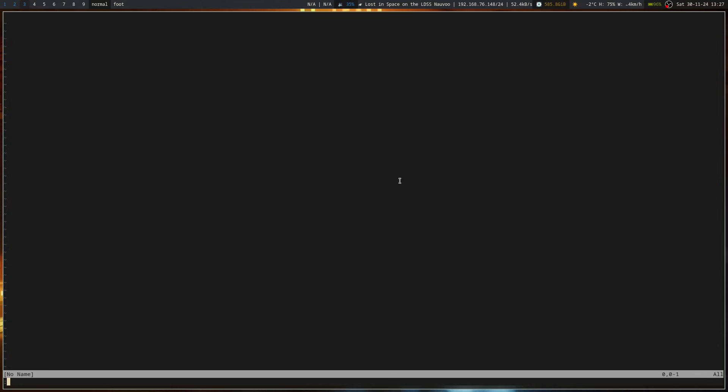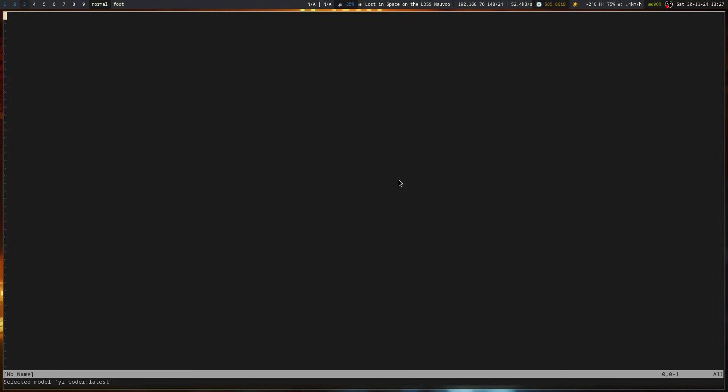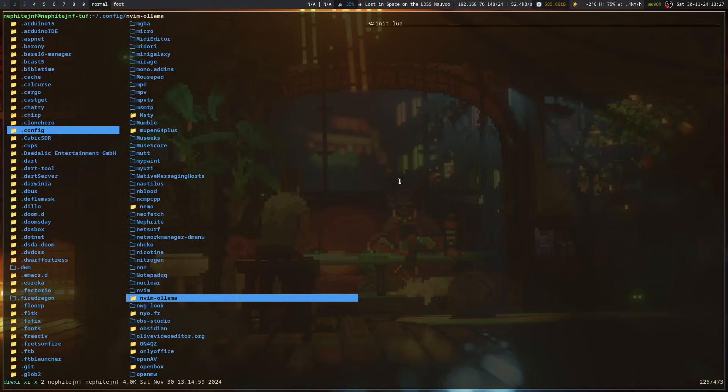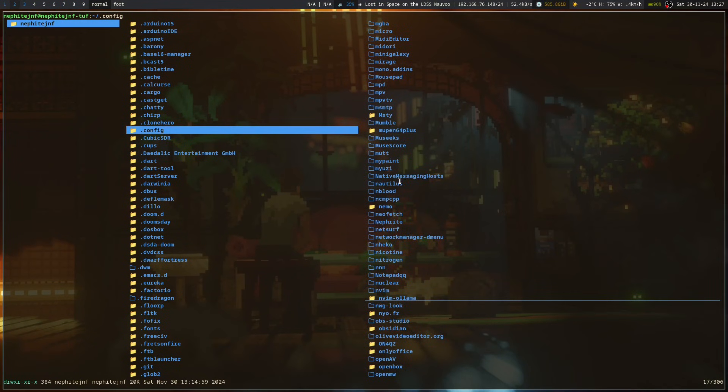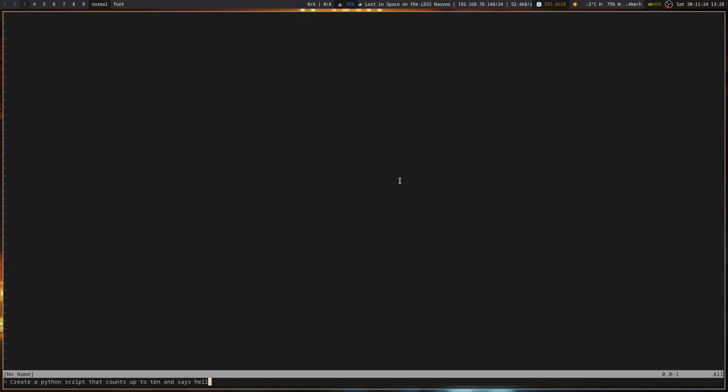And then I can go ollama model. And it brings up the different models that I have for it. So I'm going to select Yee Coder for my model. And then let us go and select and edit. Ollama, let's generate some code, create a Python script that counts up to 10 and it says hello to different people each time.